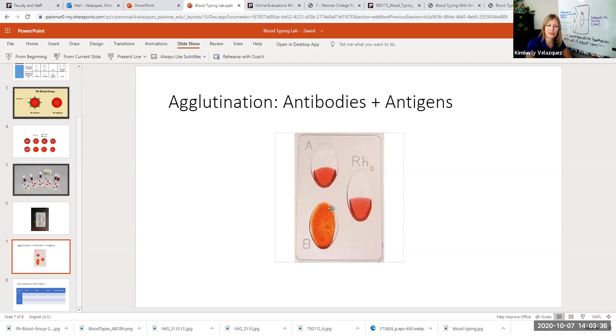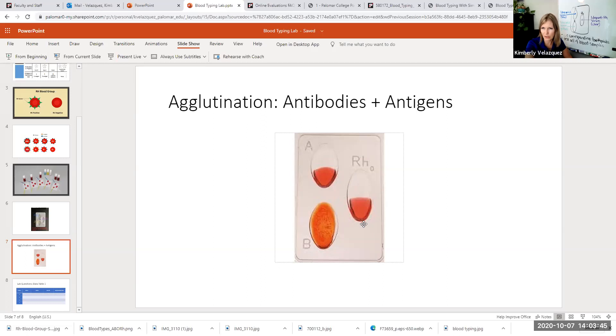So that means type B antigen was present on this blood sample, on the cells in this blood sample, and therefore agglutination occurred. There wasn't a type A antigen present and there wasn't an RH antigen present. So no agglutination occurred here. That means this person's blood would be B negative.